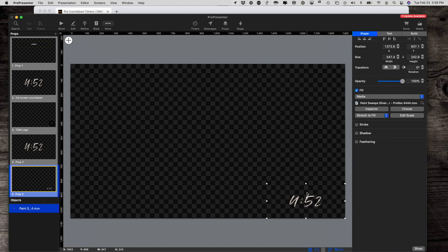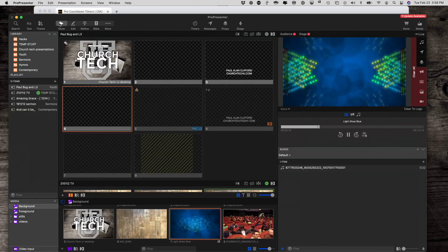So, that would be a way that you could do it if the countdown you're using has a background to it, is you could just squish it and make a little picture-in-picture. Either way, so now we go back to Show.